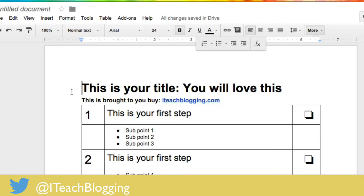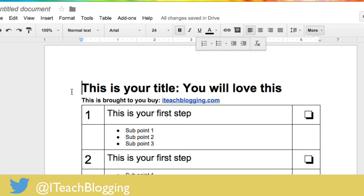The thing about content upgrades, you can get super fancy with them, but really what matters is that you provide people with a specific task, a short simple one. You don't want to make a 50 point checklist and expect people to be happy. You want to give them a checklist on something that they can go do right now and that they can feel like man, I was successful, iTeach Blogging made me successful with this thing so I want to go back and see what else they can do to help me become successful. That's why a checklist is far better than an ebook for a content upgrade. All right guys, I hope this helped, blog on.